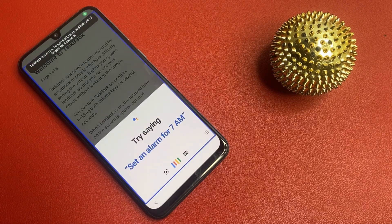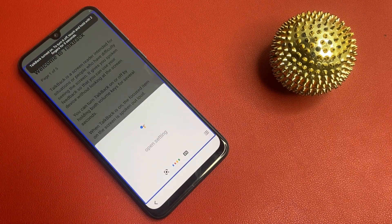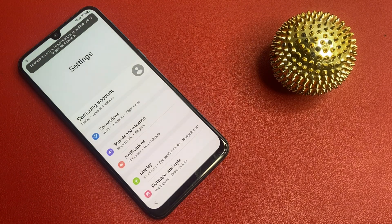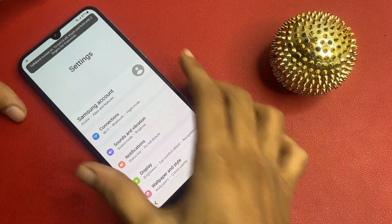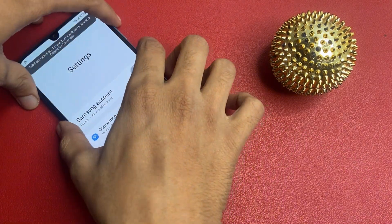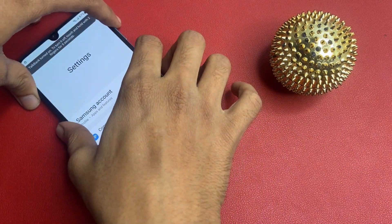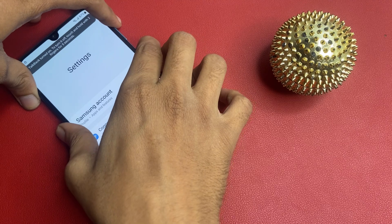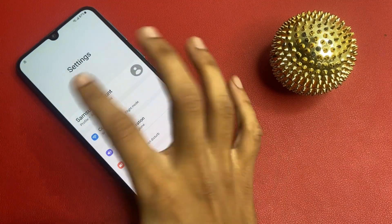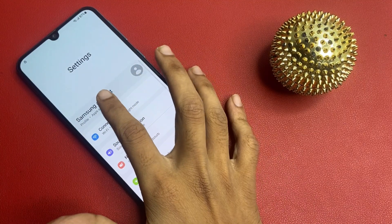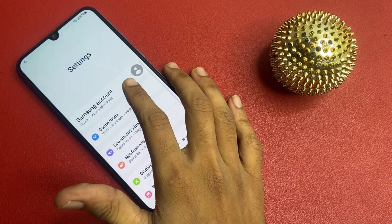Now click on Settings and turn off this setting. Now try the security cover button.